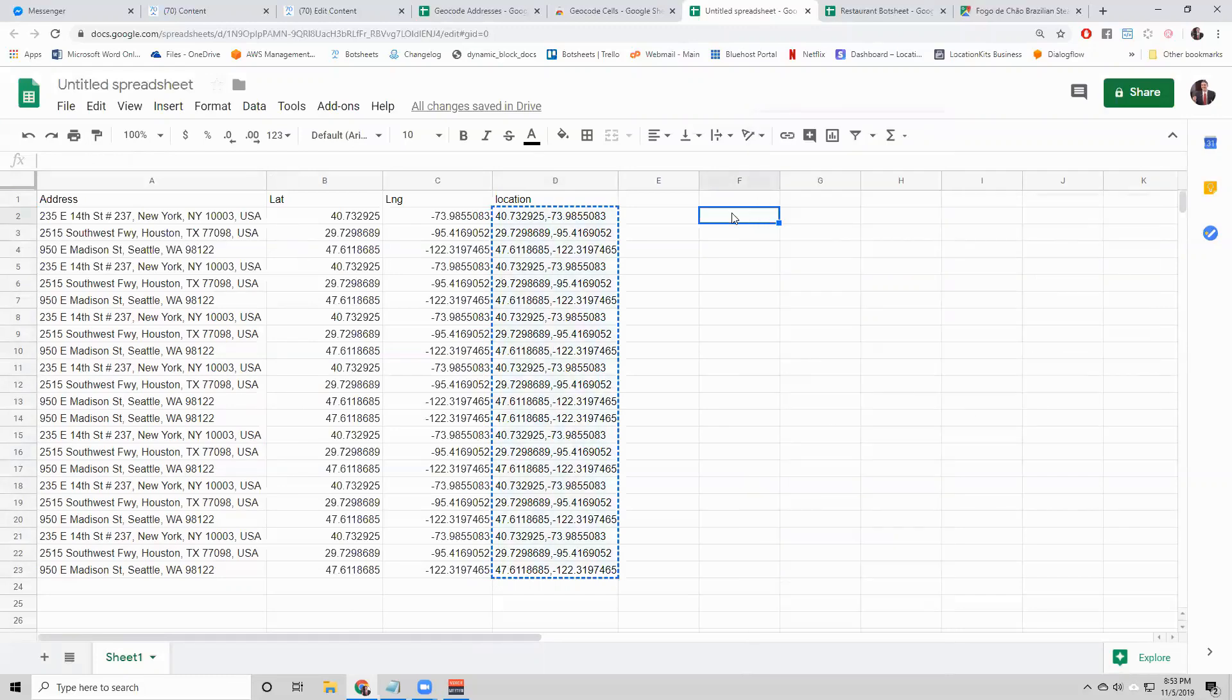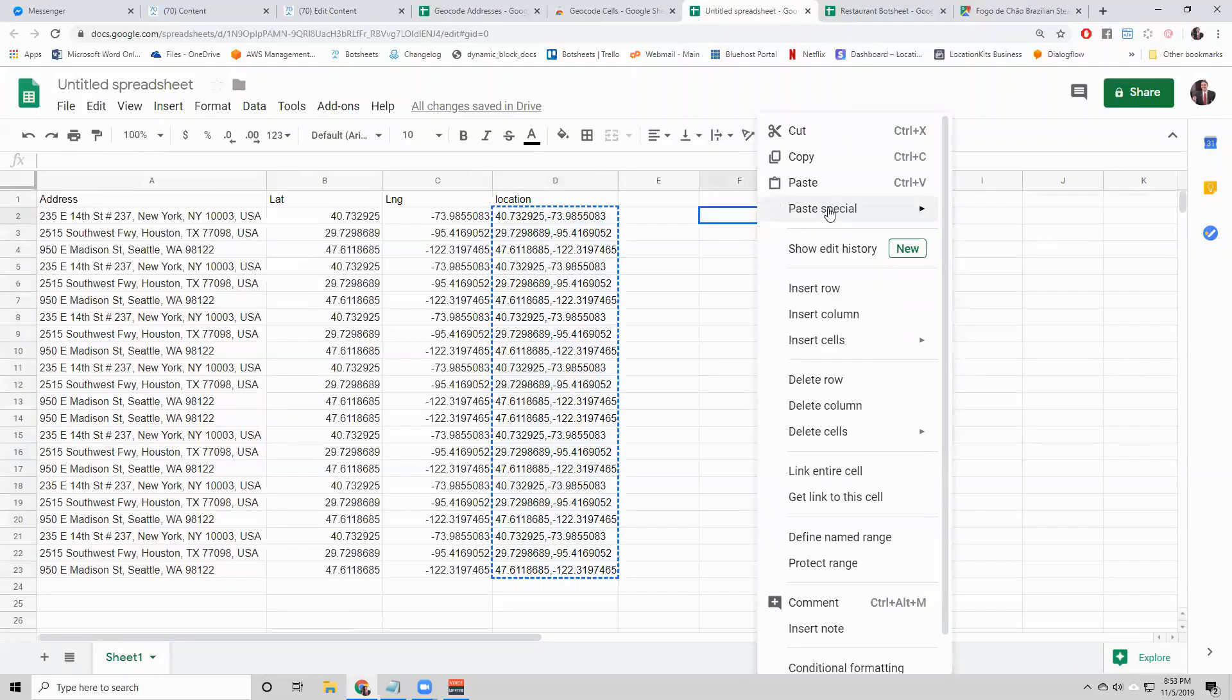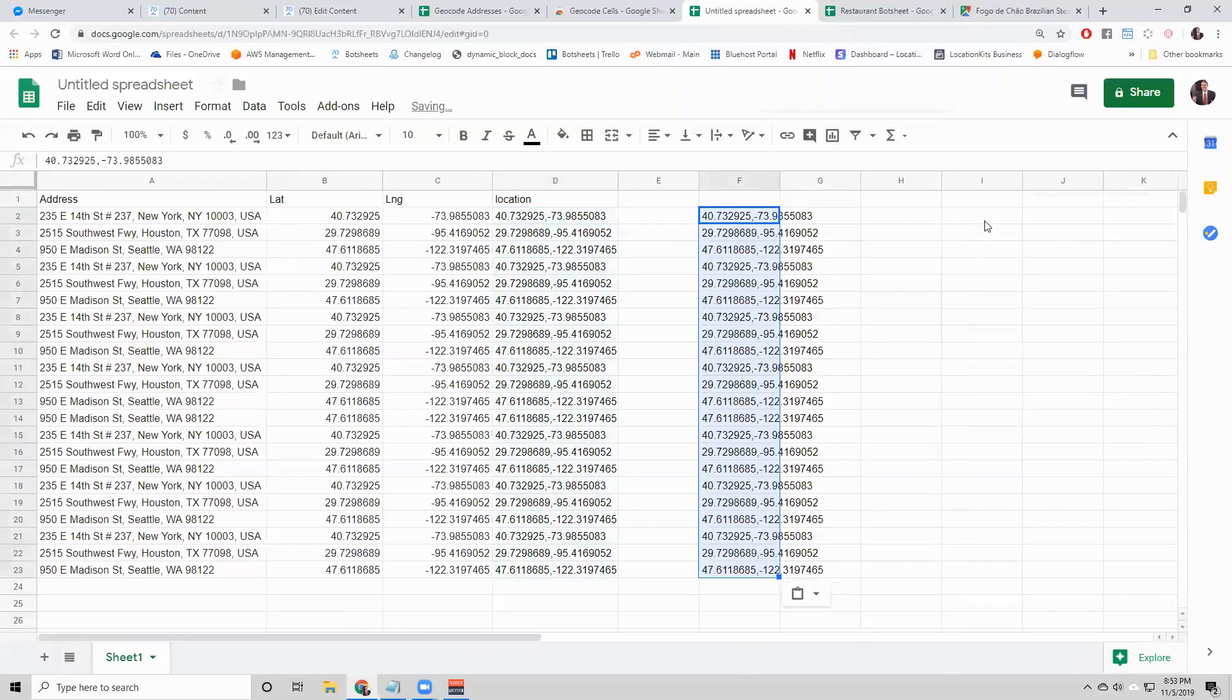If you just did a control V, it's going to paste the formula and it'll look for B2 and C2. Just do paste values only. So that's it. Thanks for watching.